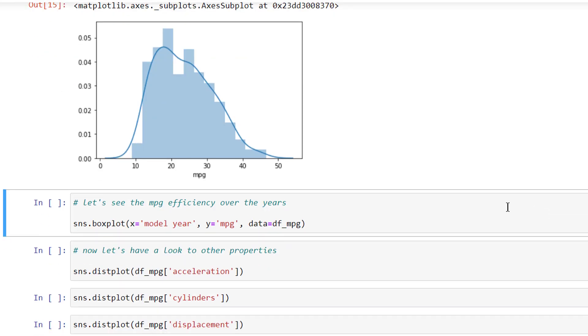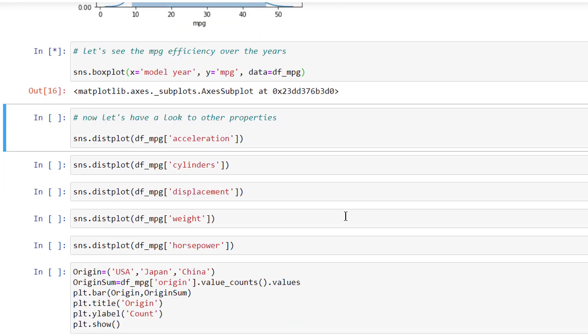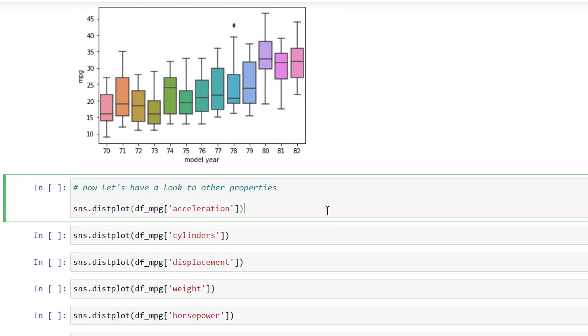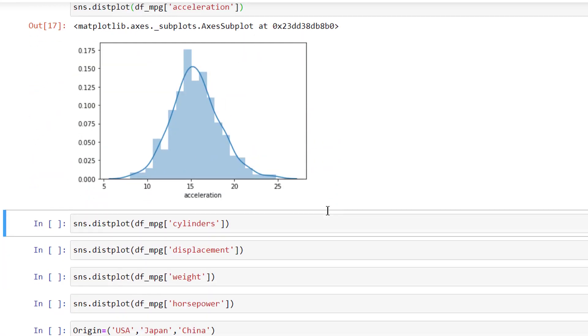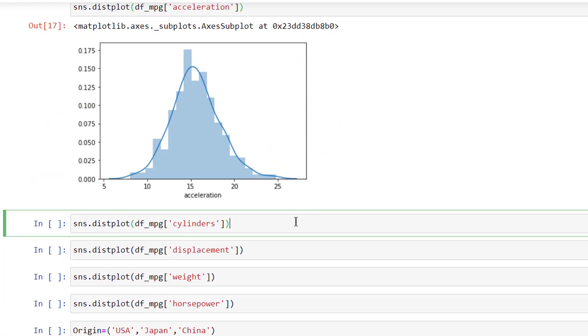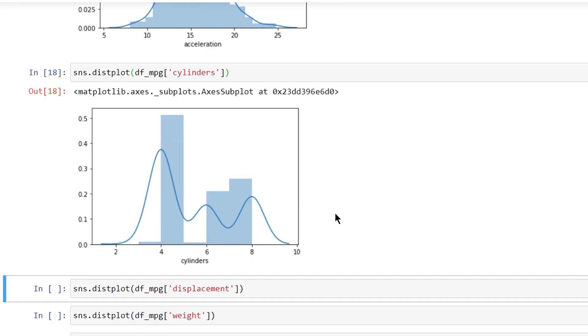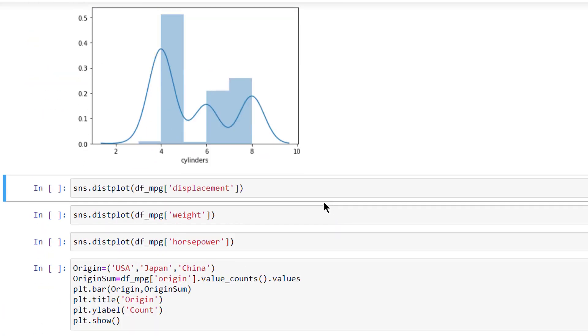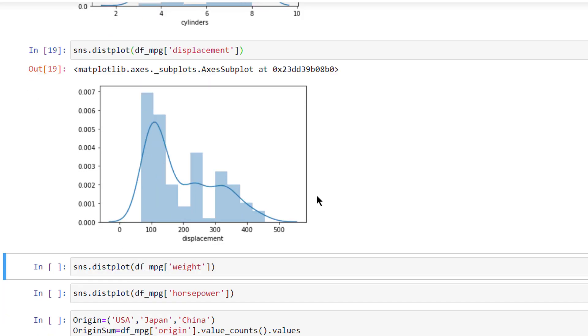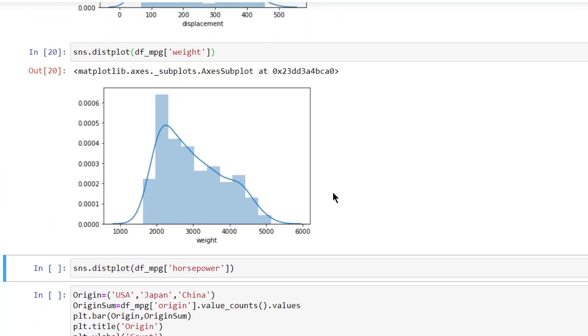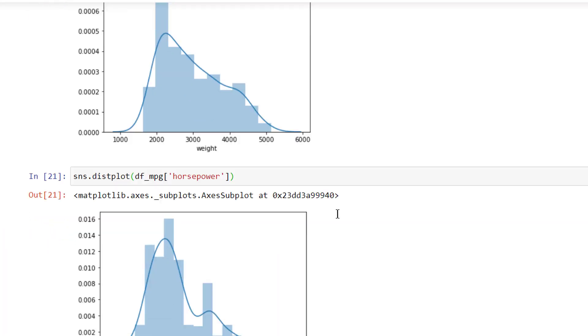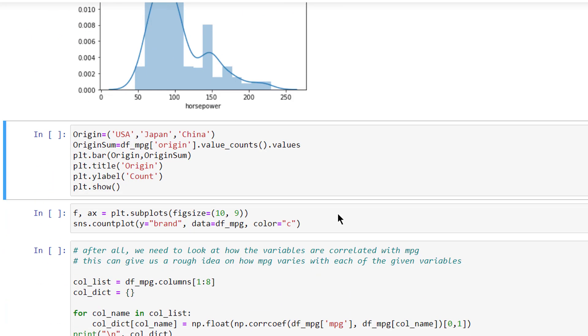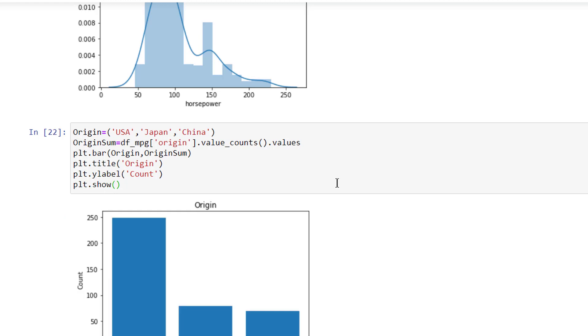Let's see the MPG efficiency over the years. Now let's have a look at other properties like acceleration, cylinders, displacement, weight, horsepower, and the origin.